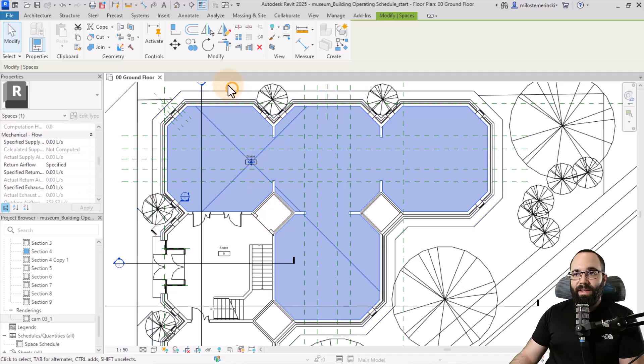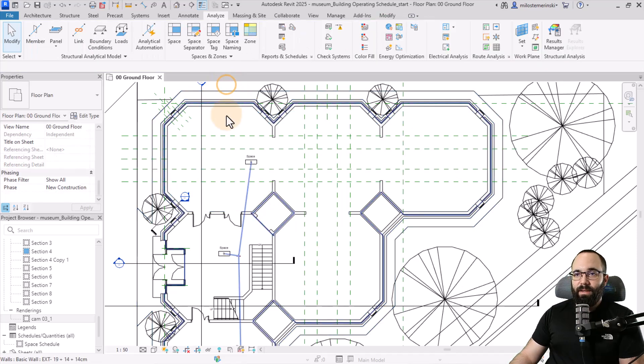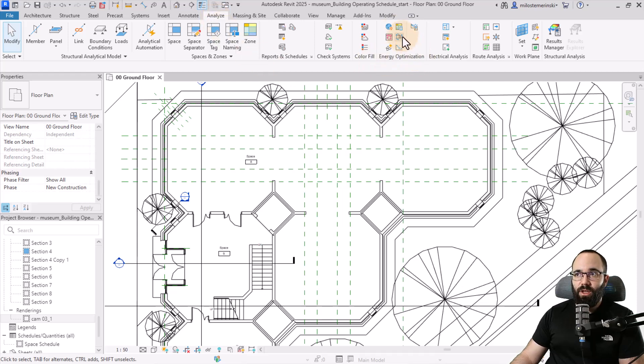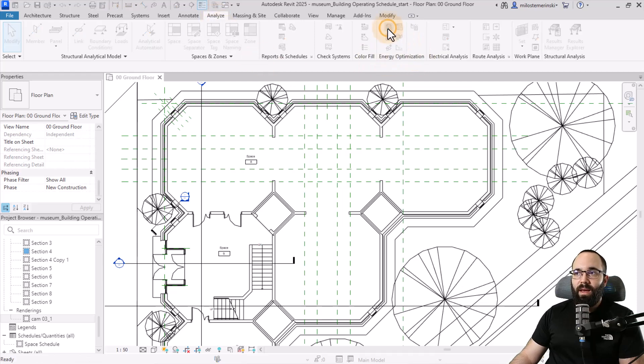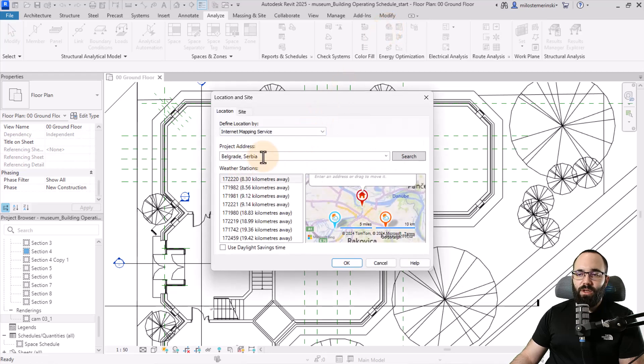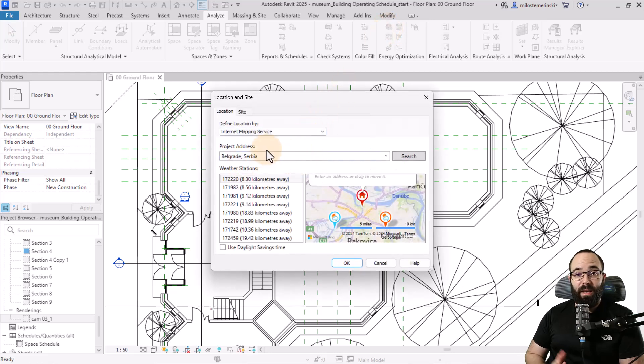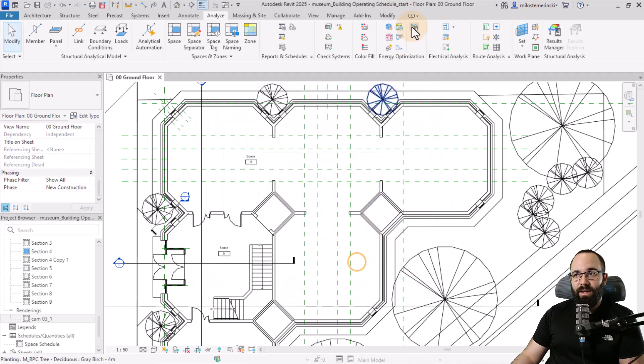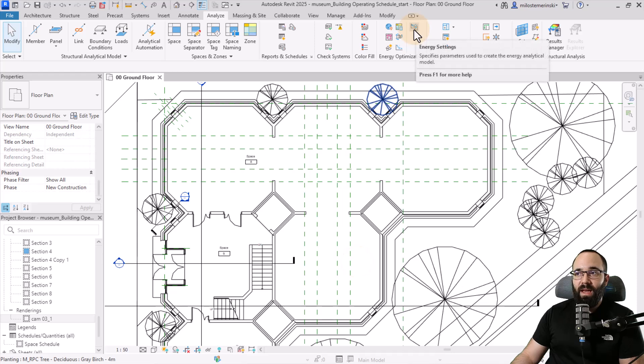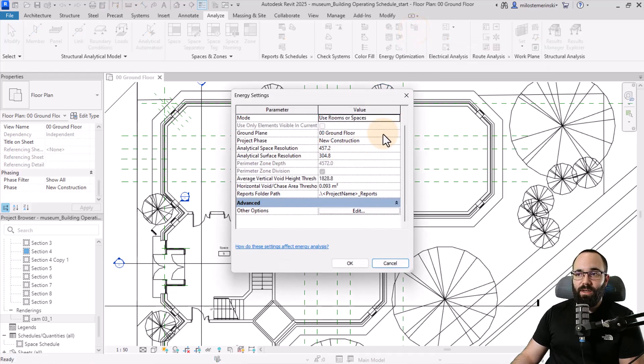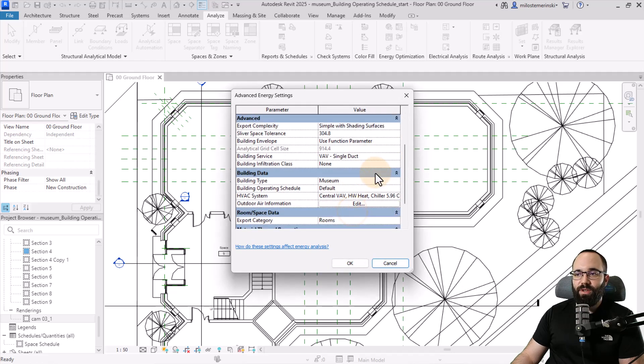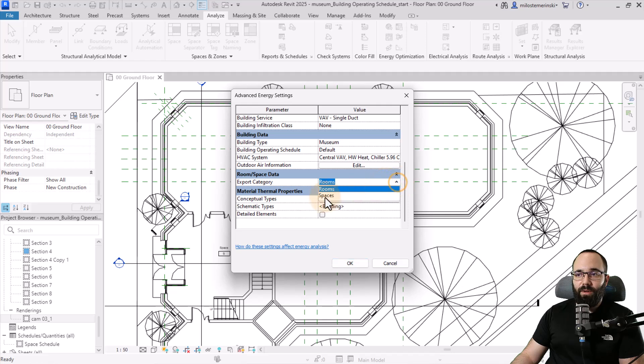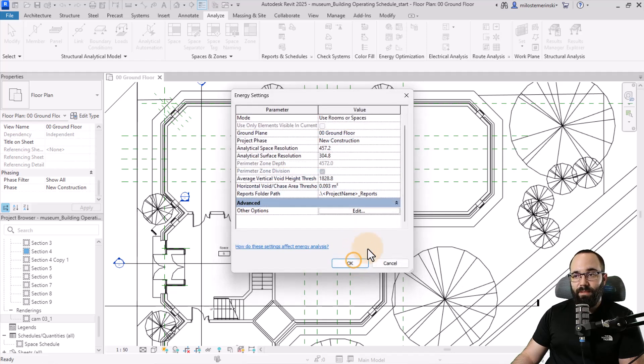For the analysis, I'm going to deselect this space, then go to the Analyze tab. Here we have the Energy Optimization panel. First I like to double check the location. Let's say this museum for energy analysis purposes is located in Belgrade, Serbia. Click okay. Then we can go to Energy Settings and just check the settings. I'm also going to check the other options to make sure that the export category is changed from rooms to spaces. Click okay.